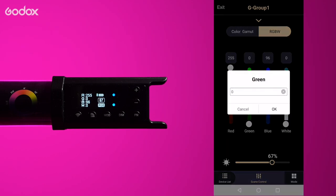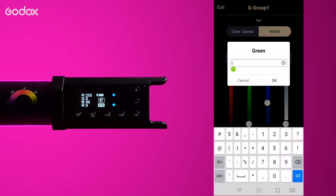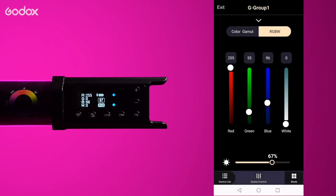In this mode you can also click the number boxes at the top and enter the values you want. This gives you opportunity to set the color more precisely.